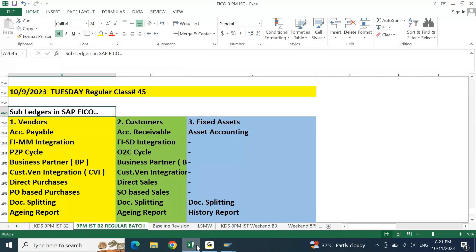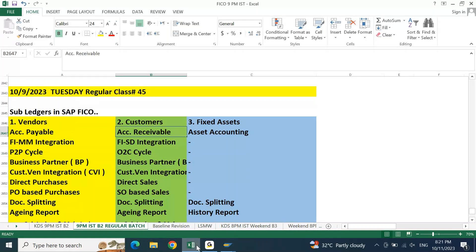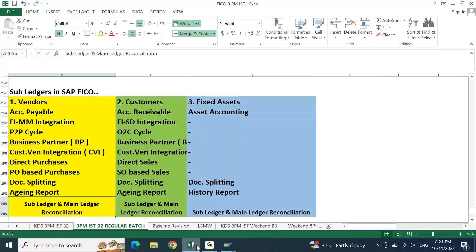These three — vendors, customers, and fixed assets — are called subledgers in SAP FICO. Even in accounting these are subledgers. We also understood accounts payable with FIMM integration and the P2P cycle. For customer accounts receivable, it's FISD integration and the OTC cycle. After that we talked about business partner, customer-vendor integration, direct purchases, PO-based purchases, document splitting, aging reports, and subledger and main ledger reconciliation.